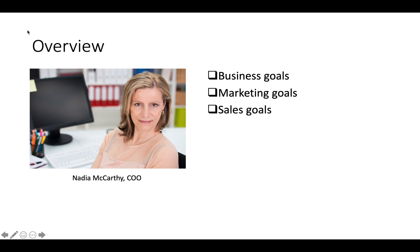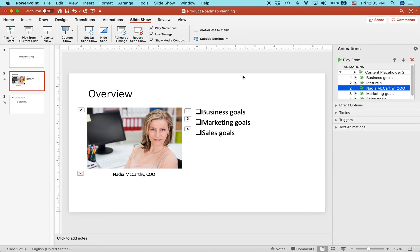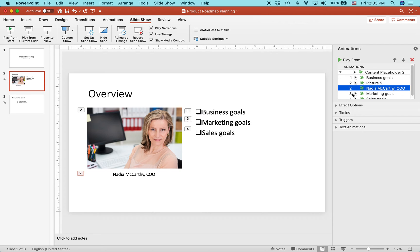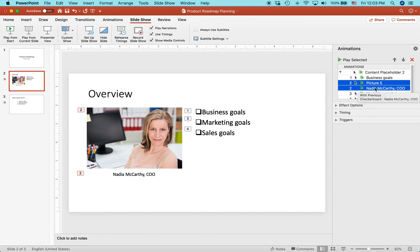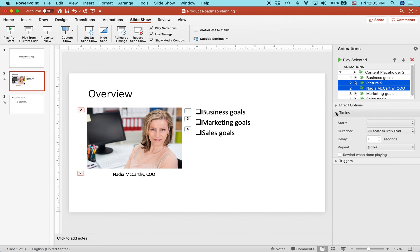That's not quite what I want. I actually want this to appear at the same time as business goals. So you have to do one more step. Right now you can see here are all the triggers for the different things and when they'll come in in order. What I want to do is for picture five and the Nadia McCarthy COO caption, I want to highlight them. Then I want to go to timing.